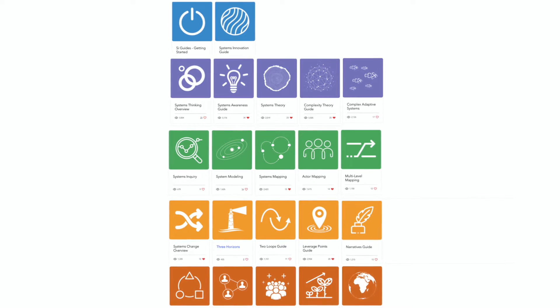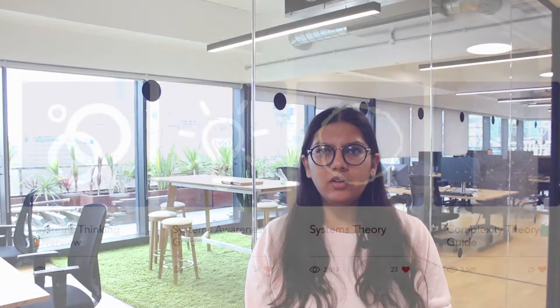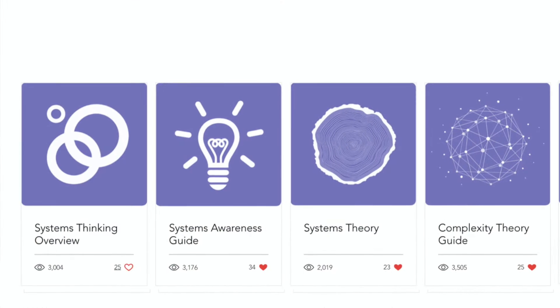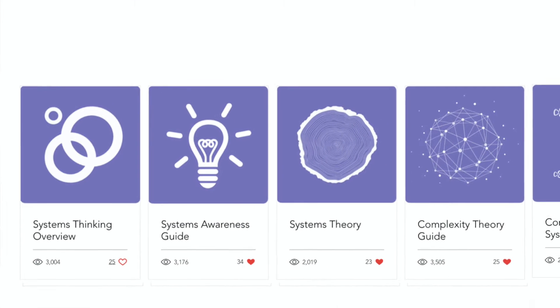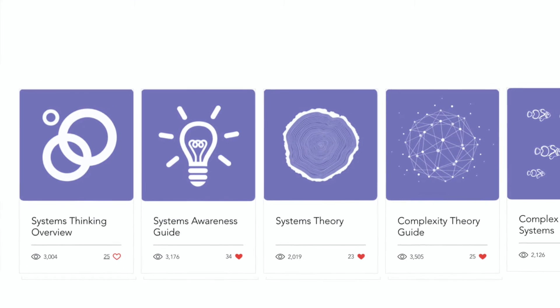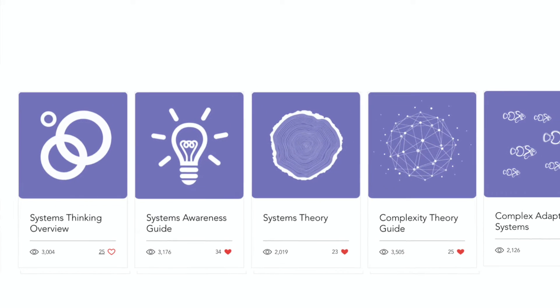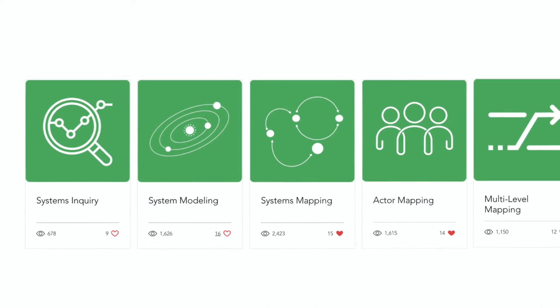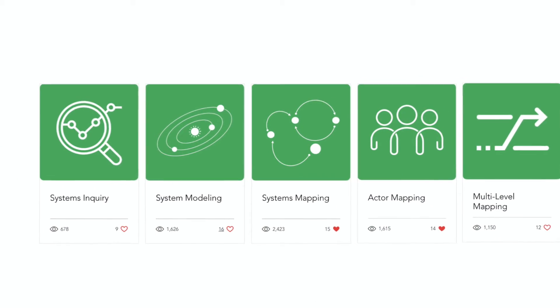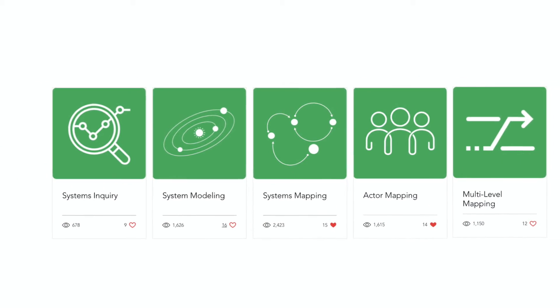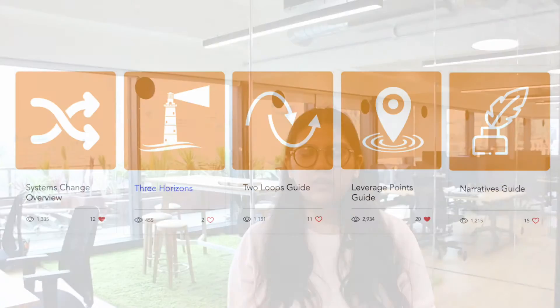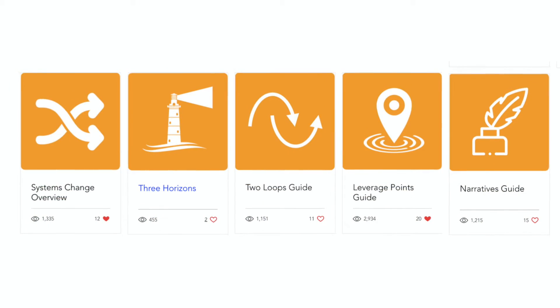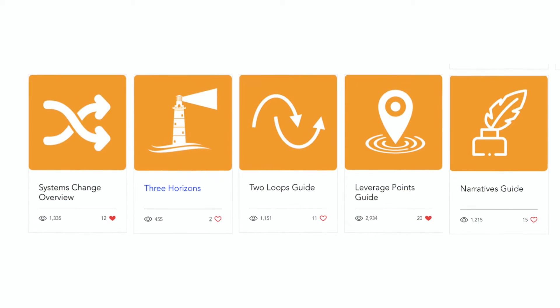We've been having these guides since the past year. We started with the first section last year which covered systems innovation and complexity. The second section covered systems mapping and enquiry. The third section, which started recently, covers system change.